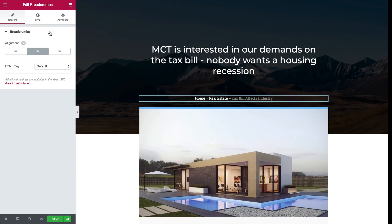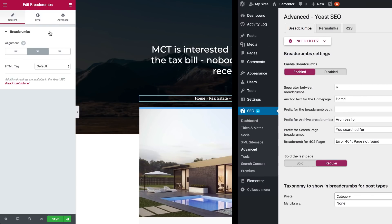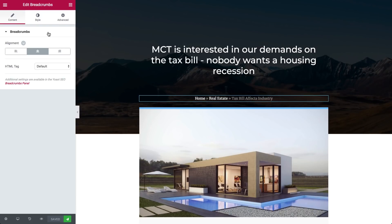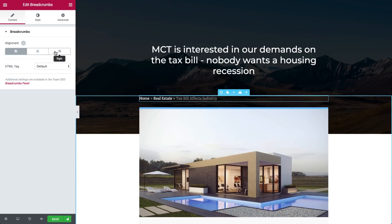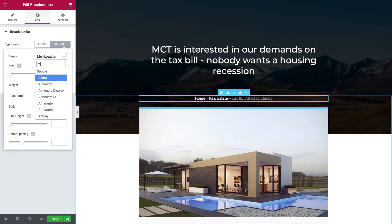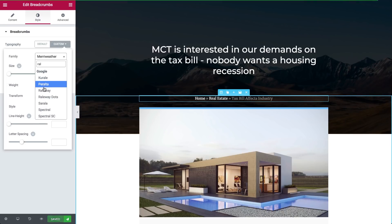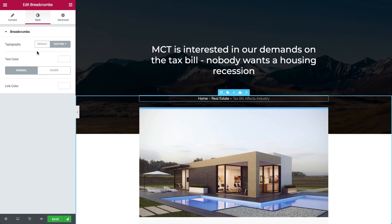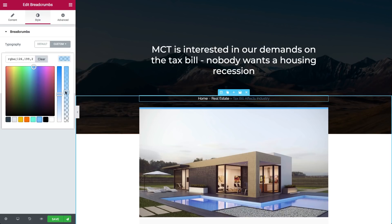The breadcrumbs widget shows the breadcrumbs from the popular Yoast SEO plugin. Breadcrumbs are the trail of links leading from the home page to the current page. They allow users to navigate through your site more easily and are important both for SEO and for improved user experience.